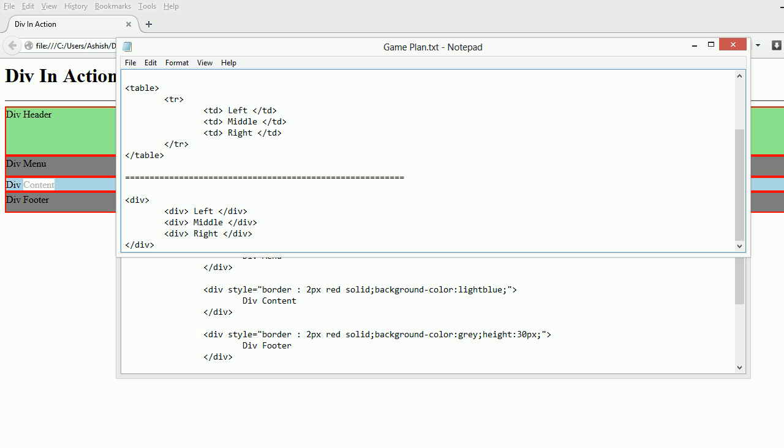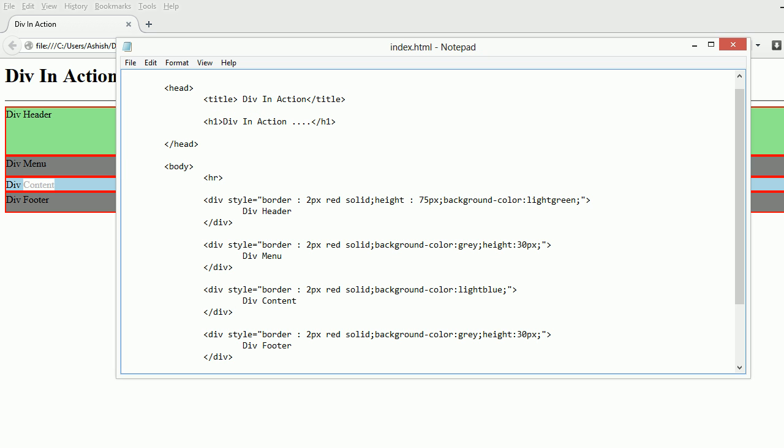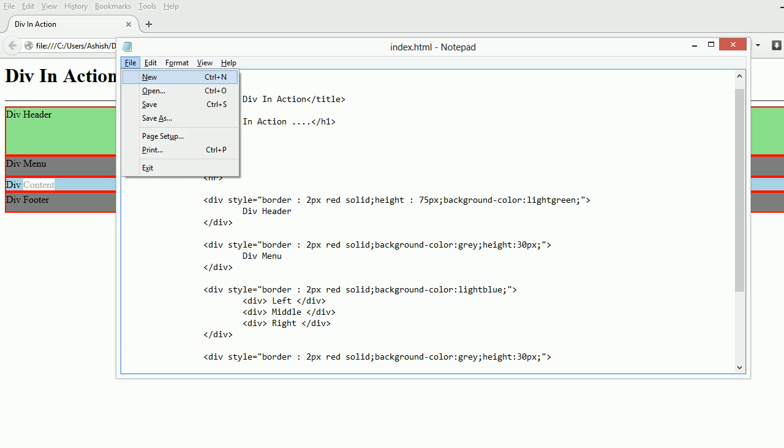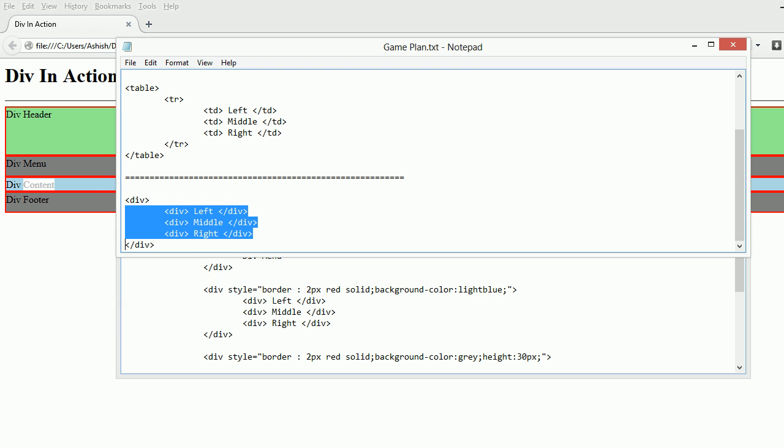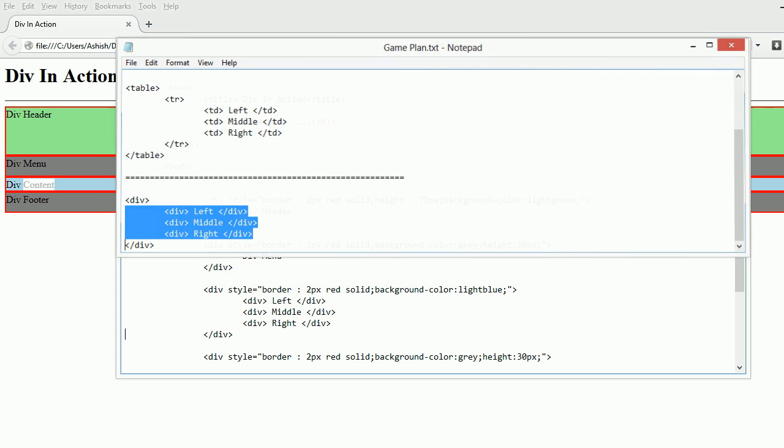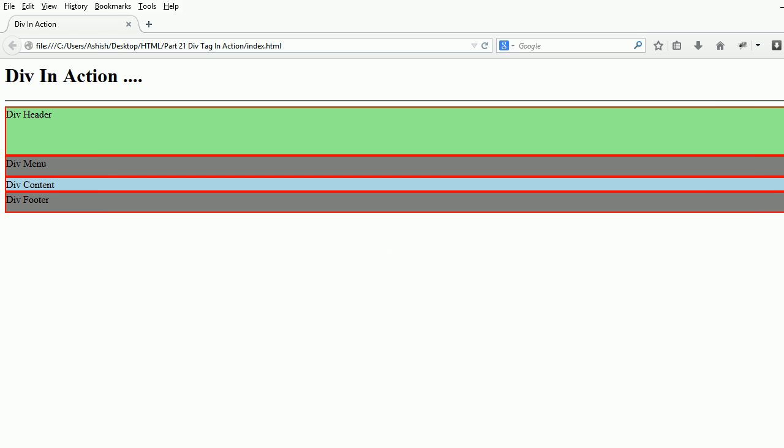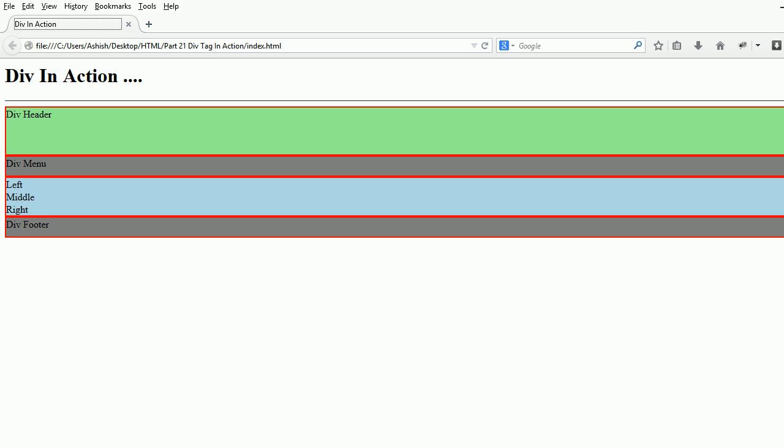Within div, we have to nest the other divs. I'm going to copy this and paste. Now I've saved this portion, so let's see what we have in the browser.